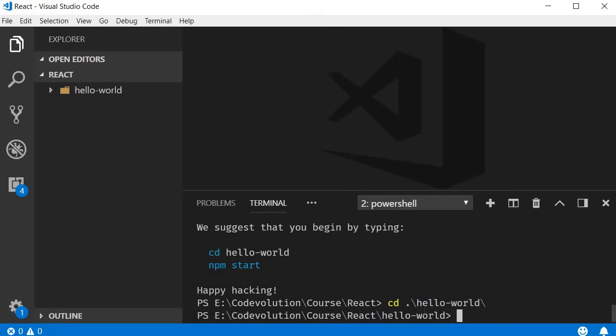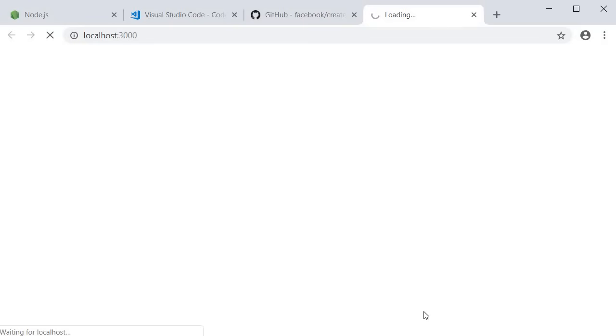Now, run the command npm start. The command will open the browser on localhost port 3000 with your Hello World application up and running.